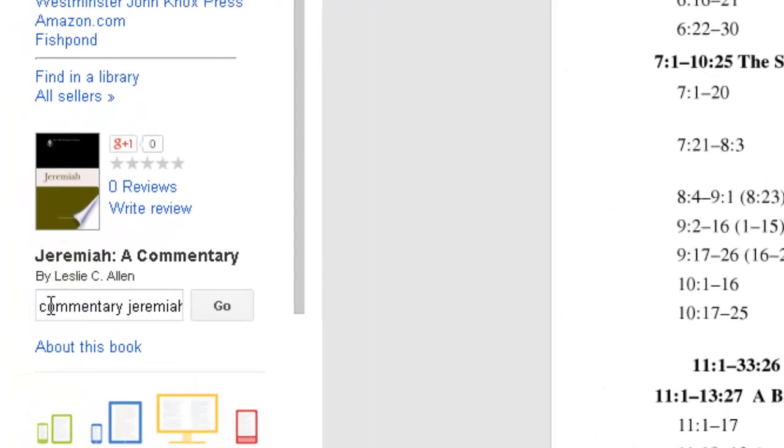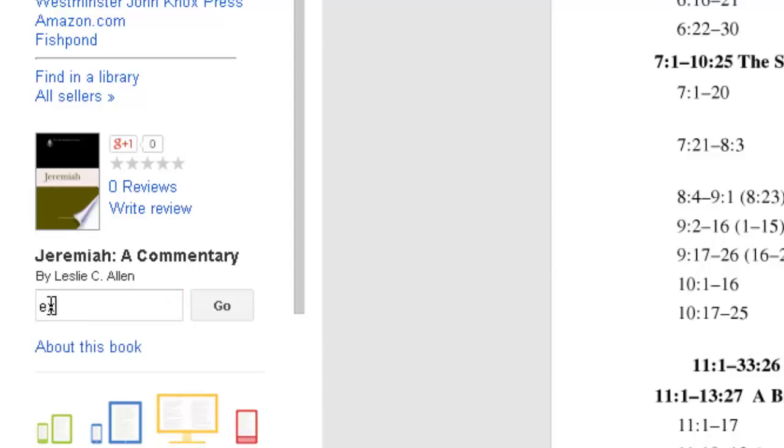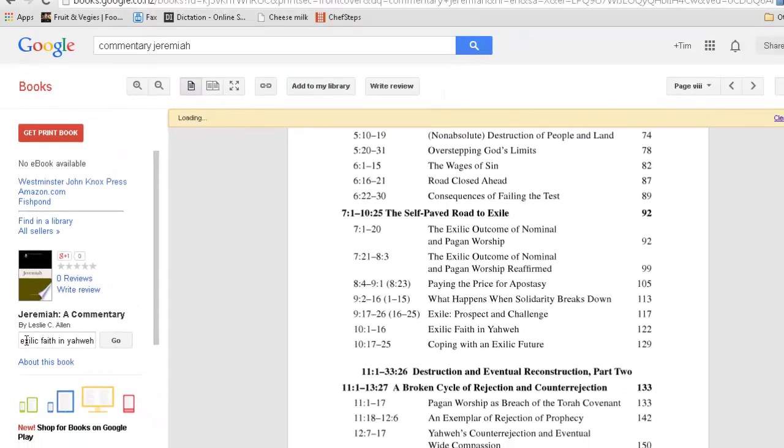Over here in this search box, if I put in 'Exilic Faith in Yahweh' and search, enter.